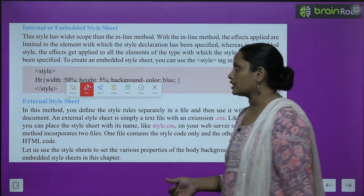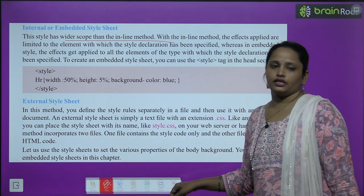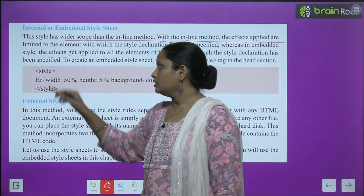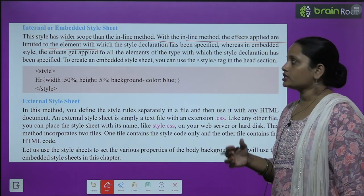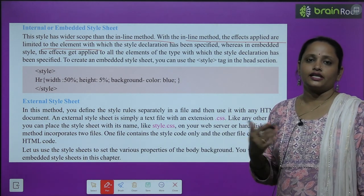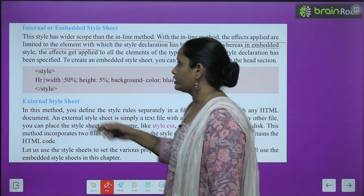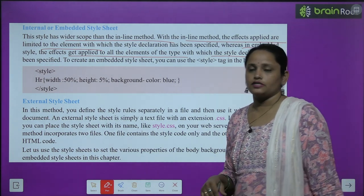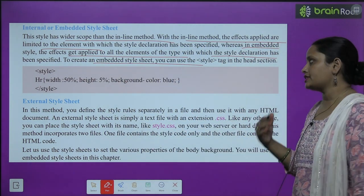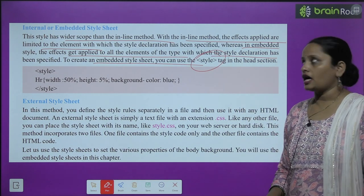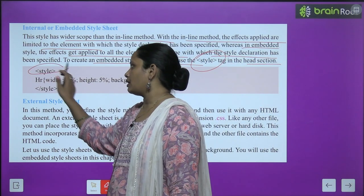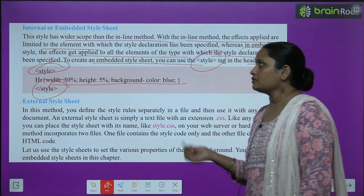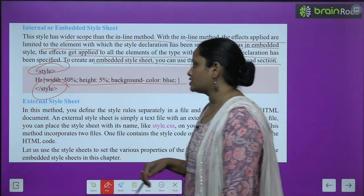However, this is not an efficient use of the style sheet because the declaration has to be repeated with every element, even if the same style is applied to other elements in the document. The second method is the internal or embedded style sheet. This has a larger scope than the inline method. With the inline method, effects are limited to the element with which the style declaration is specified, whereas with embedded style, the effect applies to all elements of the same type. To create an embedded style sheet, use the style tag in the head section.